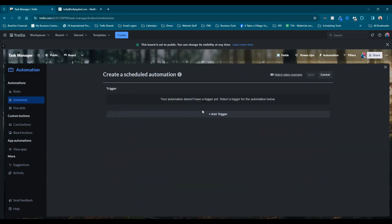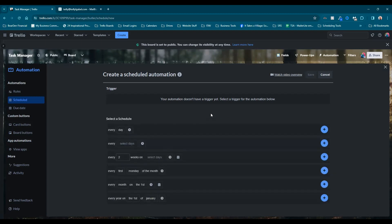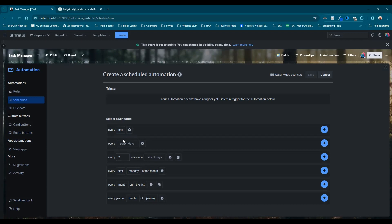And then we're going to add our trigger. And so because this is a scheduled automation, our trigger is based on the calendar. So every day, you could also switch it to weekdays. So if you don't want this to happen over the weekend, it's just a Monday through Friday thing. You could do that as well. But we're going to do every day.